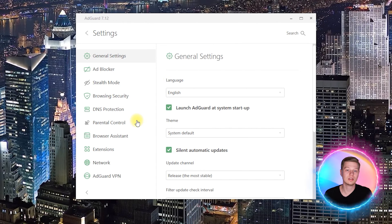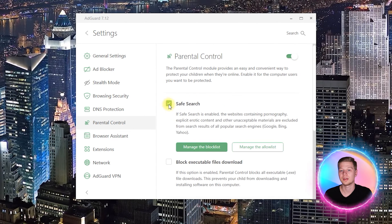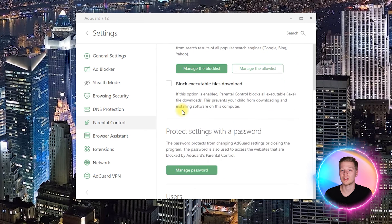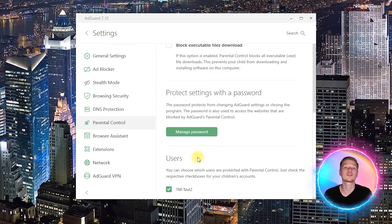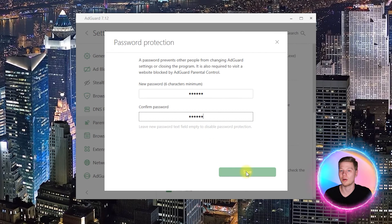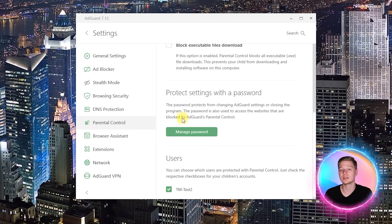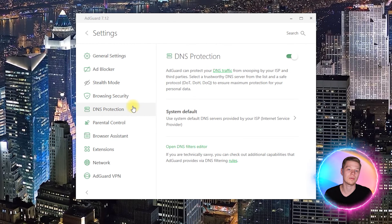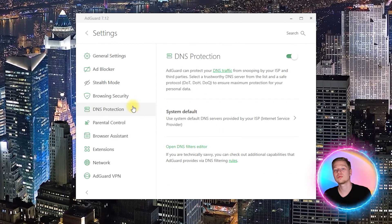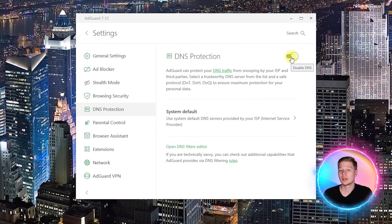go to settings and enable parental control. Next, activate safe search and password protection to avoid unauthorized access to the settings. Also, make sure that the user profile of your child is selected. Then go to the DNS protection tab and enable it too.